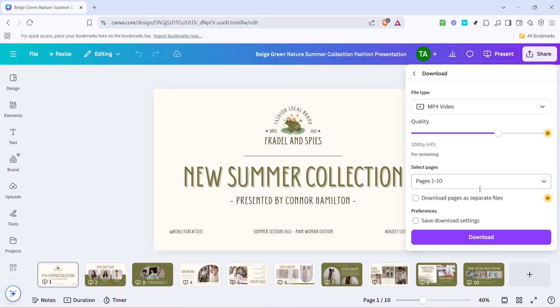As you explore more, don't hesitate to experiment with Canva's various features. Each one adds a unique touch to your projects. Thanks for watching, and I hope this tutorial helps elevate your presentation game to the next level. Happy creating!